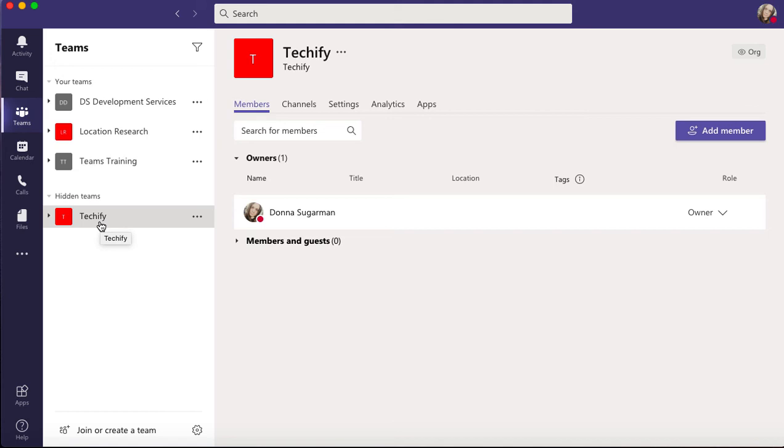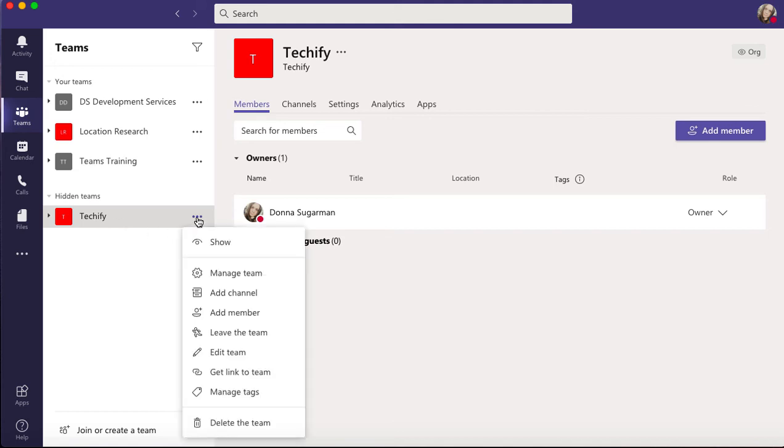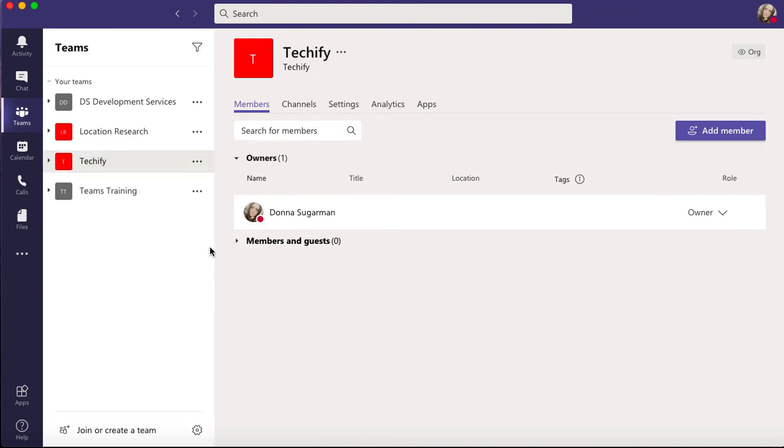If you want to bring this team back out of hide, just click on the three dots and click on show. That will bring it back into the original list and you'll be able to see it up there. There'll be no hidden teams if that was the only one that was hidden.